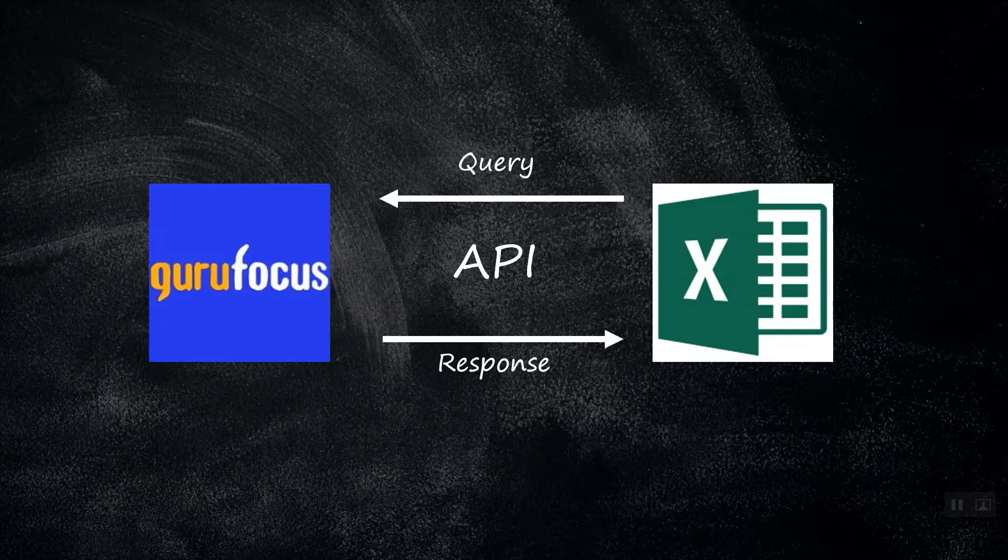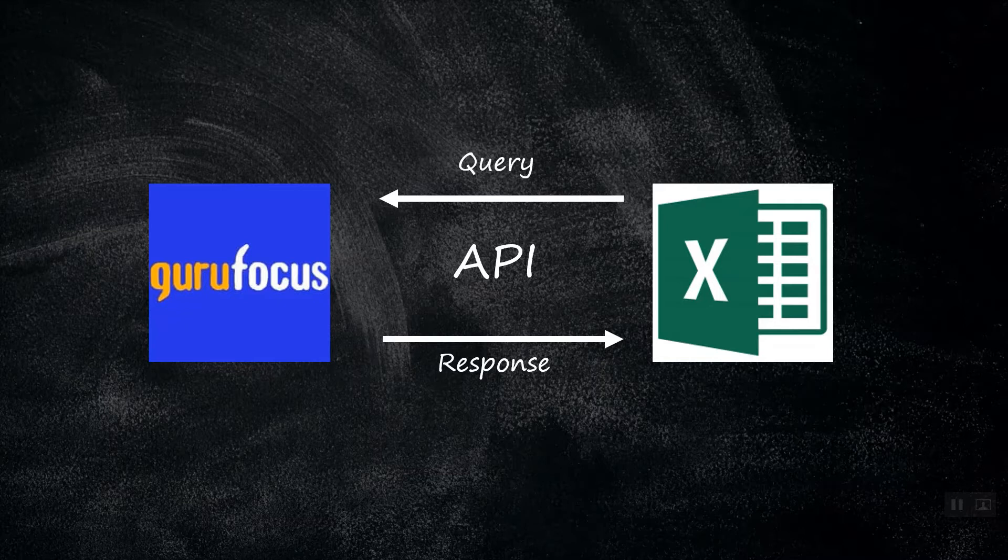So what is an API? For those who don't know, an API, or Application Programming Interface, is basically a messenger that allows multiple types of software to interact with each other using something called queries. You send a query, you get a response.